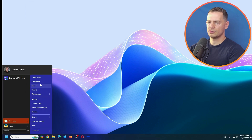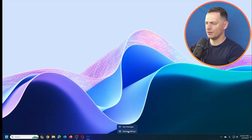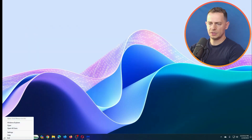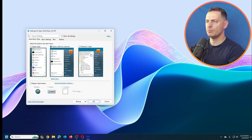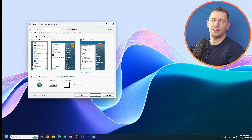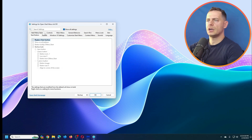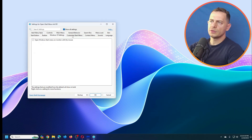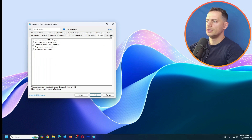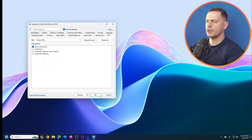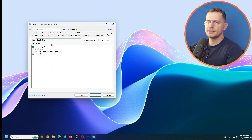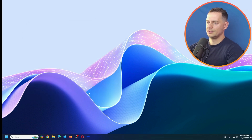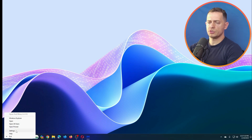Let me go into settings again. Right-click the start button to access Open Shell Menu settings. You can change the start button, taskbar, and Windows 10 settings. Under 'Customize Start Menu,' you can pick a skin — for example, the classic skin. You can also switch to a Windows 8 style. It's quite flexible for a free tool.